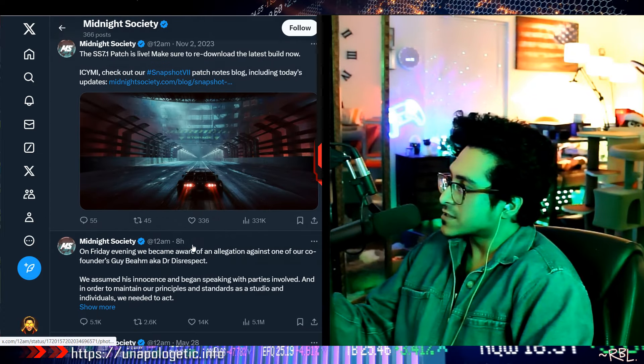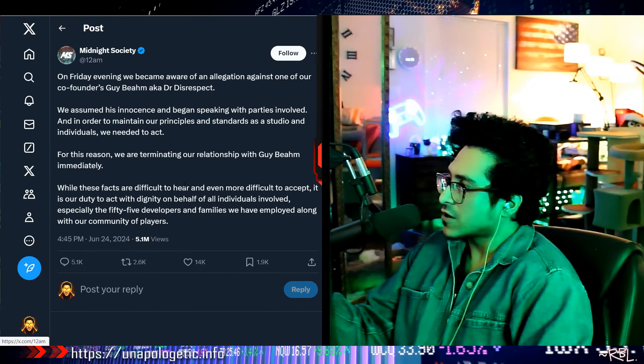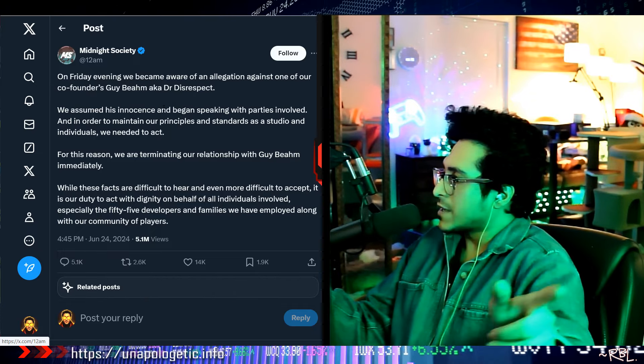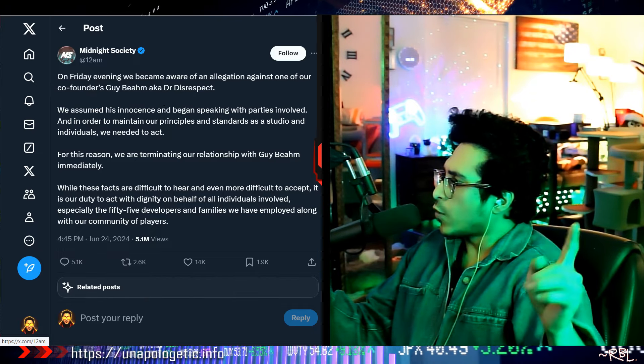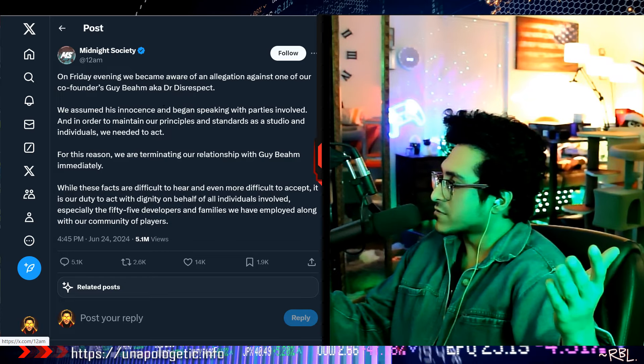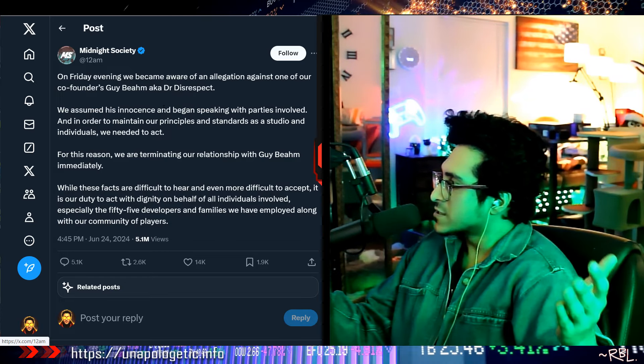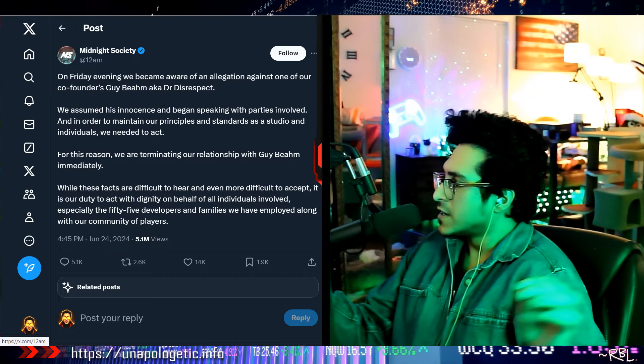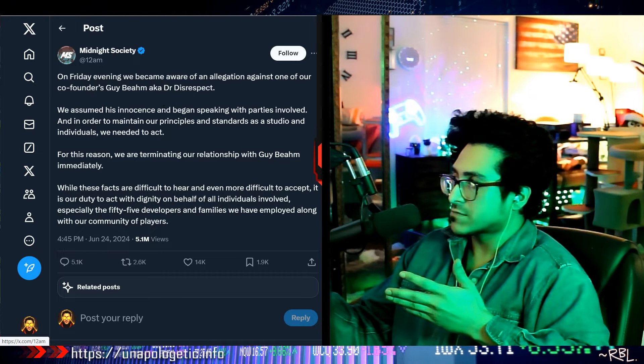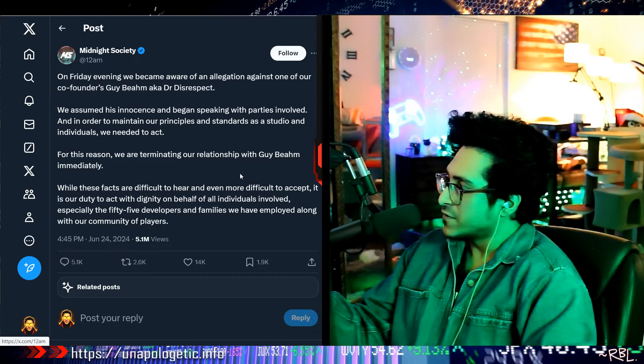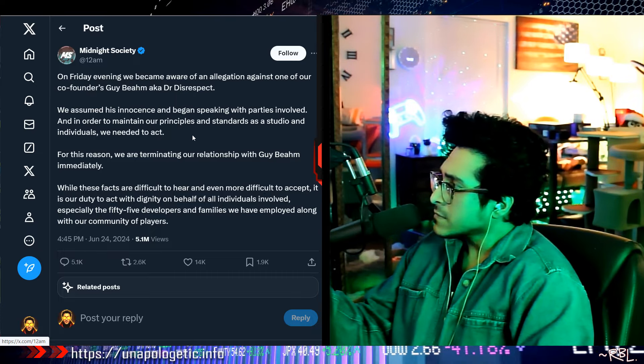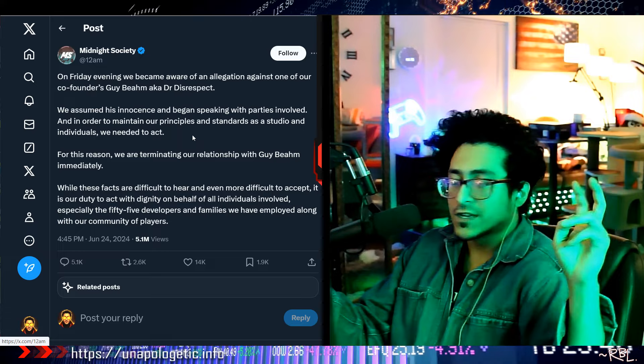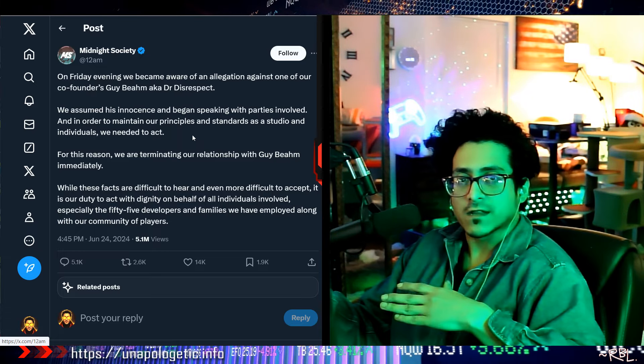And they literally announced this. Check this out. Eight hours ago on Friday evening we became aware of an allegation against one of our co-founders, Guy Beahm, aka Dr. Disrespect. We assumed his innocence and began speaking with parties involved. See that? 'We assumed.' Now I'm just taking it the way it is. This has 5.1 million views, just eight hours ago.